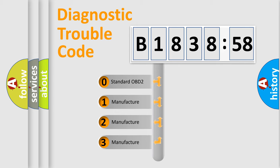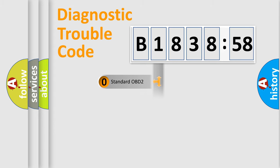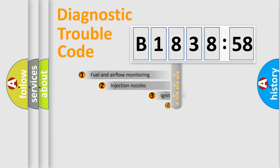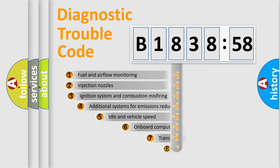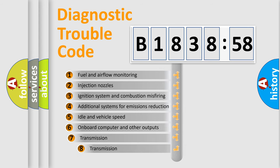If the second character is expressed as zero, it is a standardized error. In the case of numbers 1, 2, 3, it is a car-specific error expression.